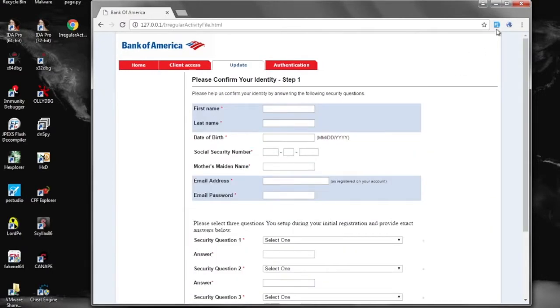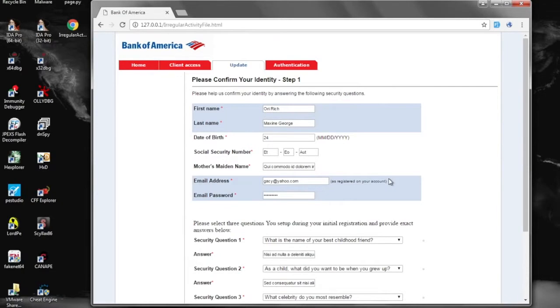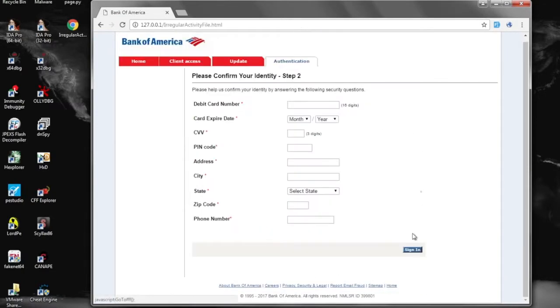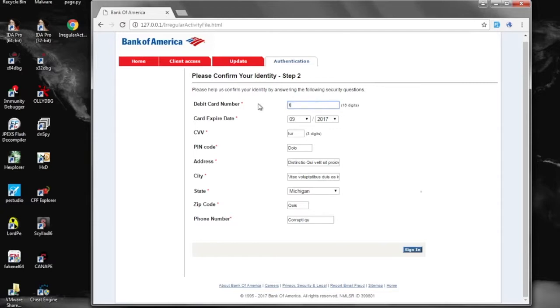So here we use a simple form filler to go ahead and fill out most of the fields. And here for the card information, we just fill in a bunch of random numbers.